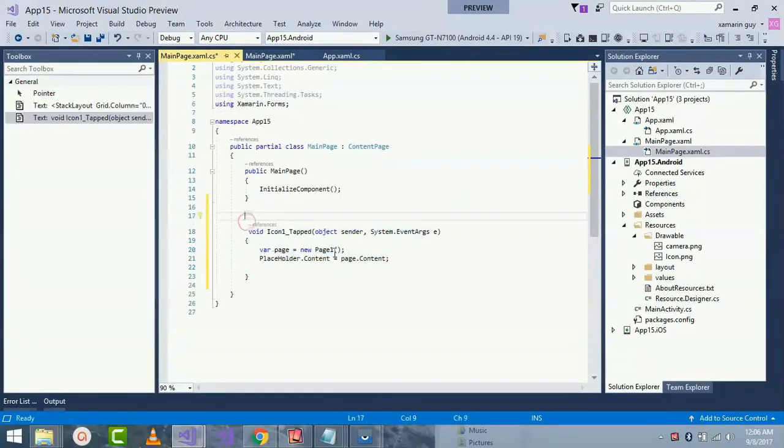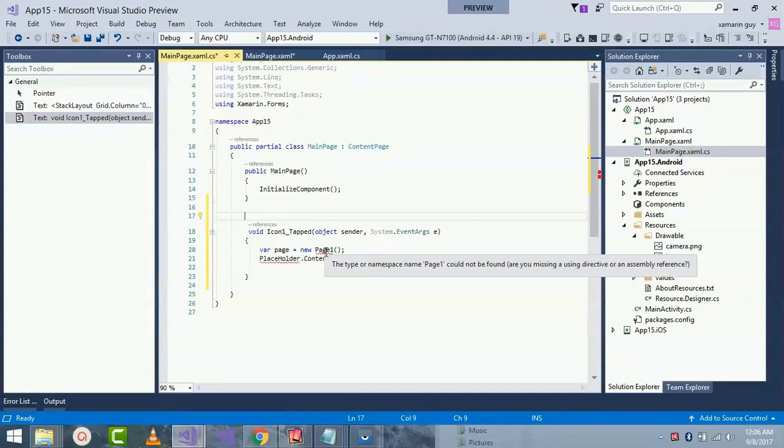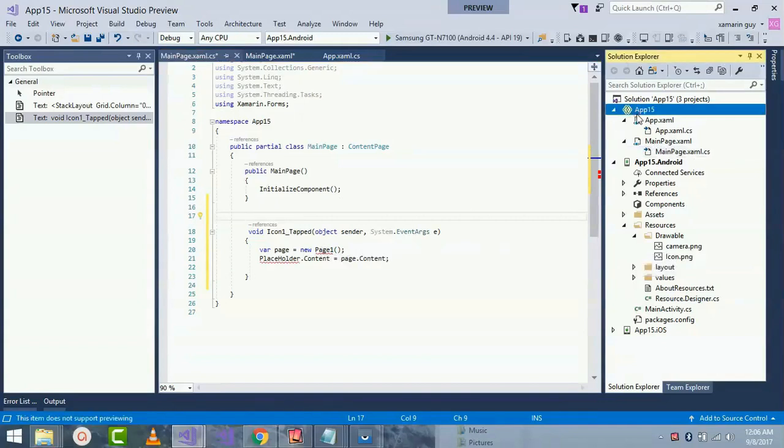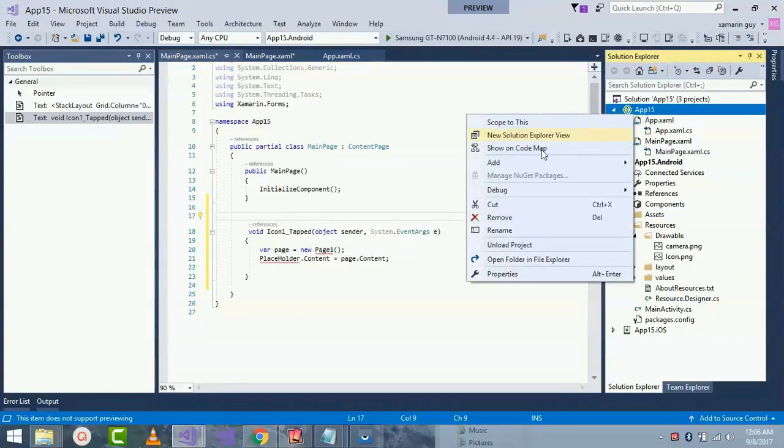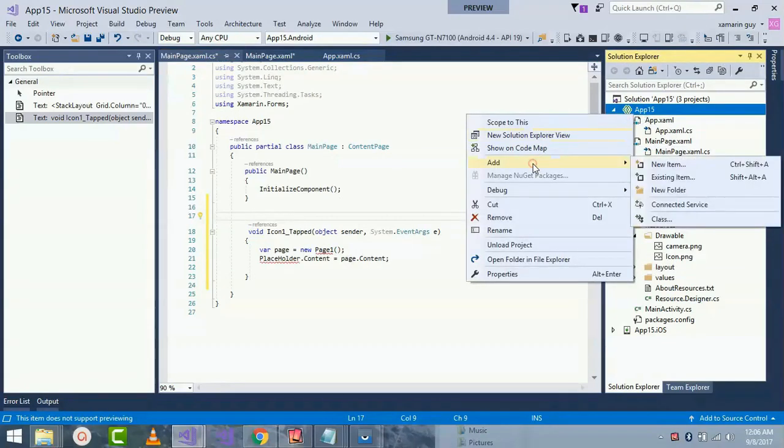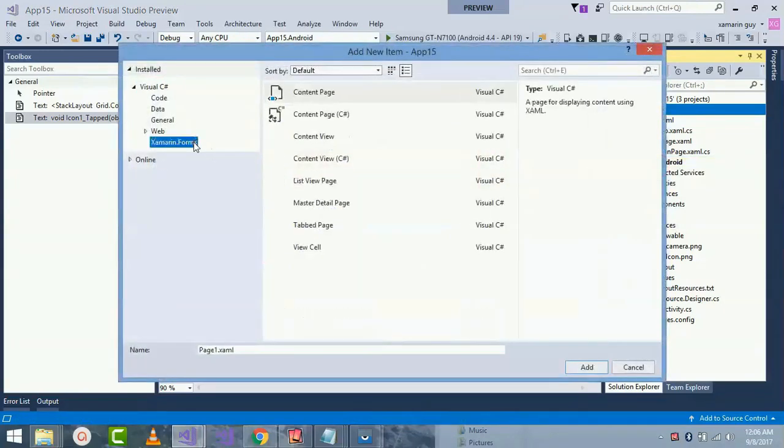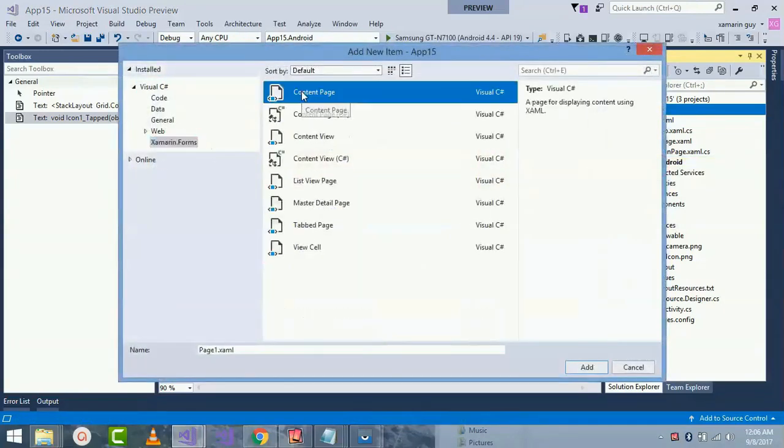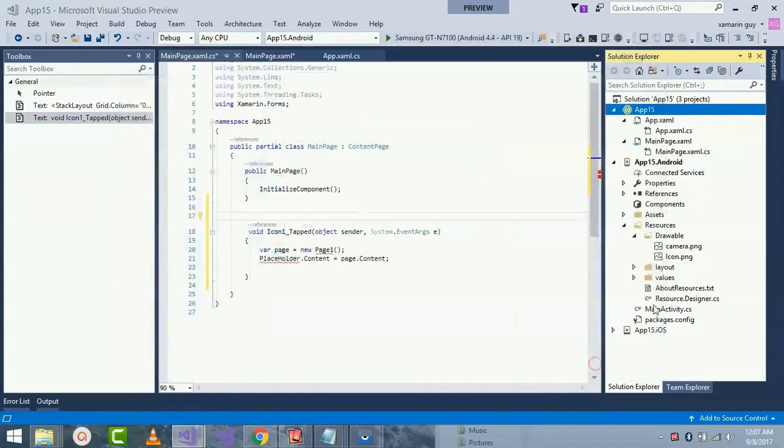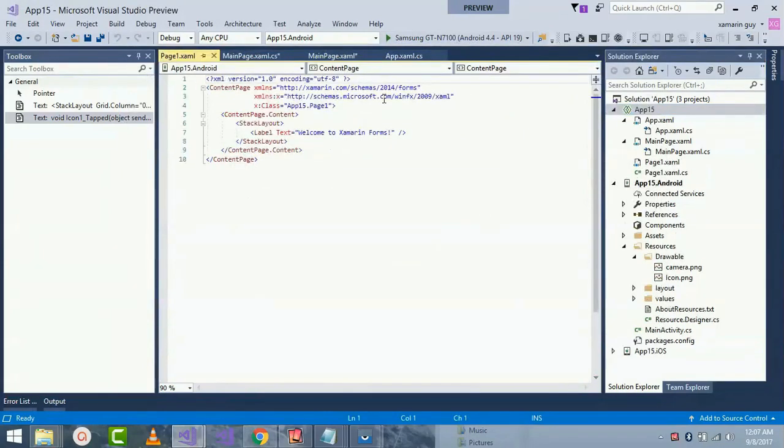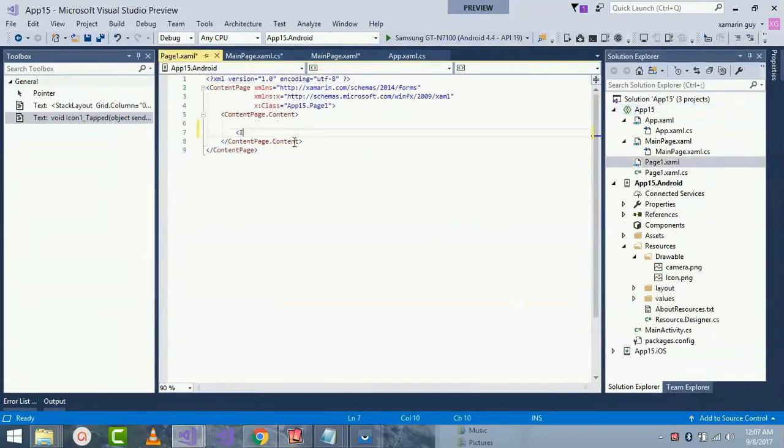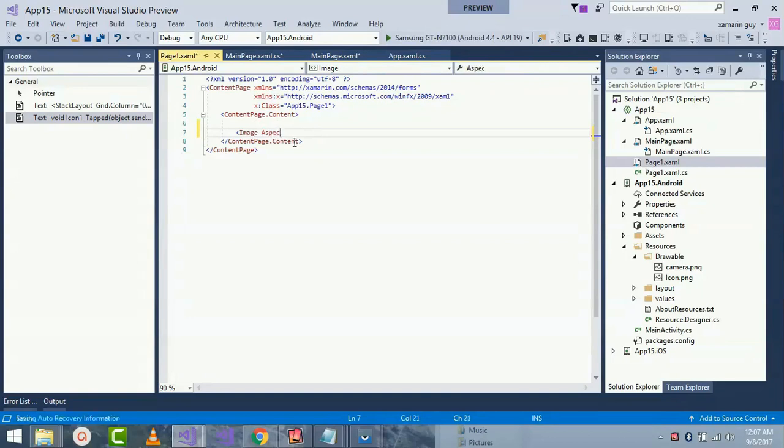In order to create a new page so that we can get navigated, right click on project, Add, New Project. Forms Content Page and give it a name as Page1 and click on Add. Now inside my Page1 I'll design some images so that we can get navigated.